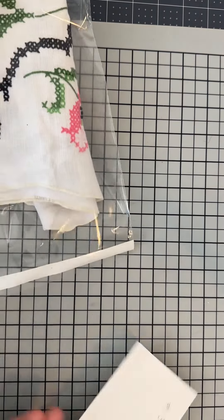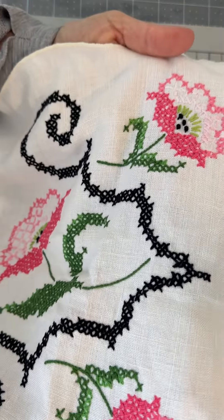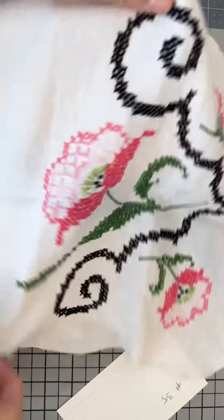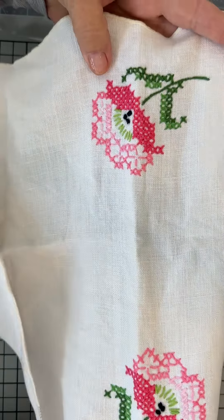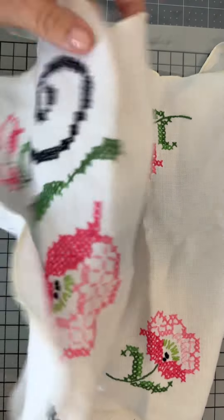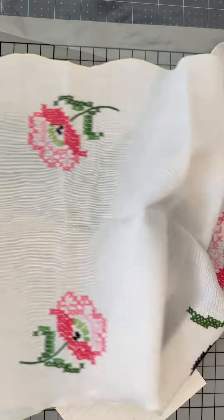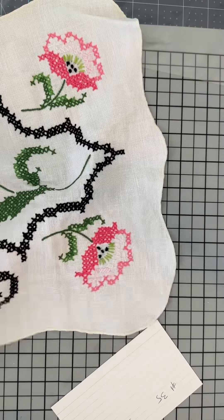This is number 35 for five dollars and it's a table scarf. Here is the embroidery on that, it's hand embroidered. It has these two in the middle and then these on the end. I don't believe it has any stains on it, no holes, and it's going to be about 36 by 13.